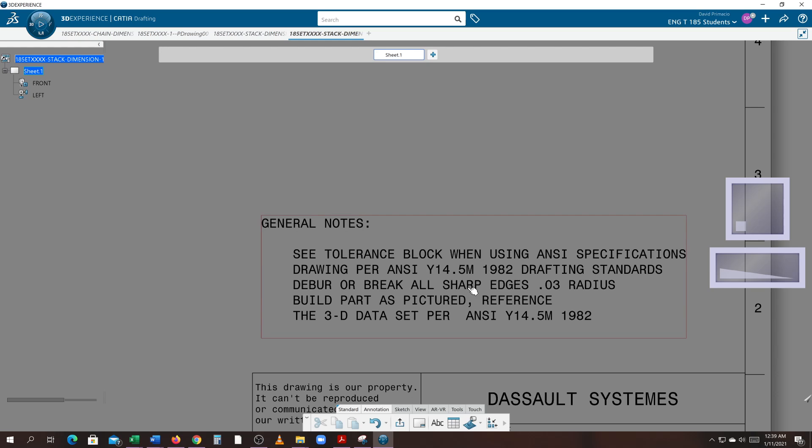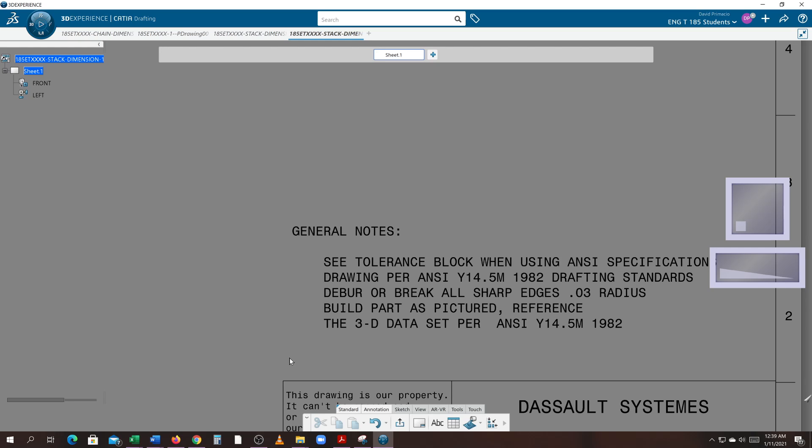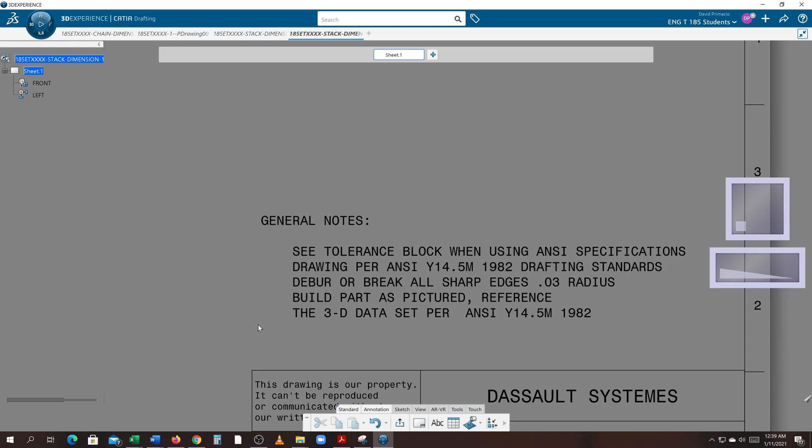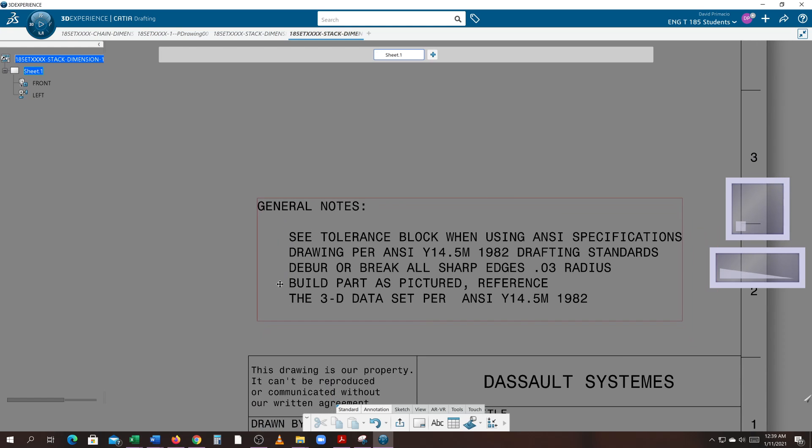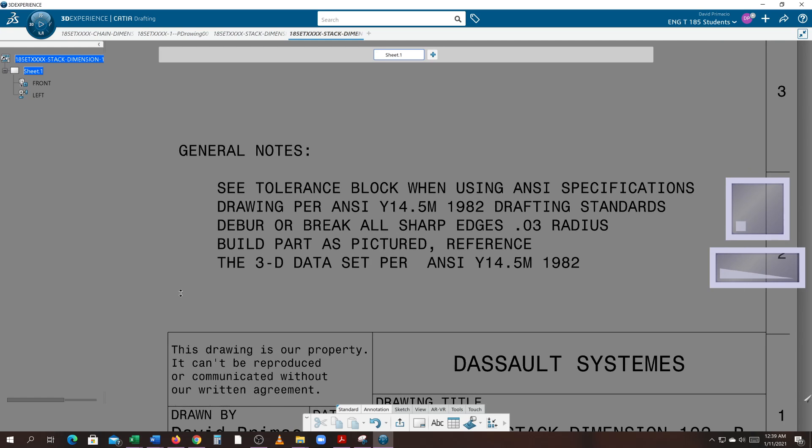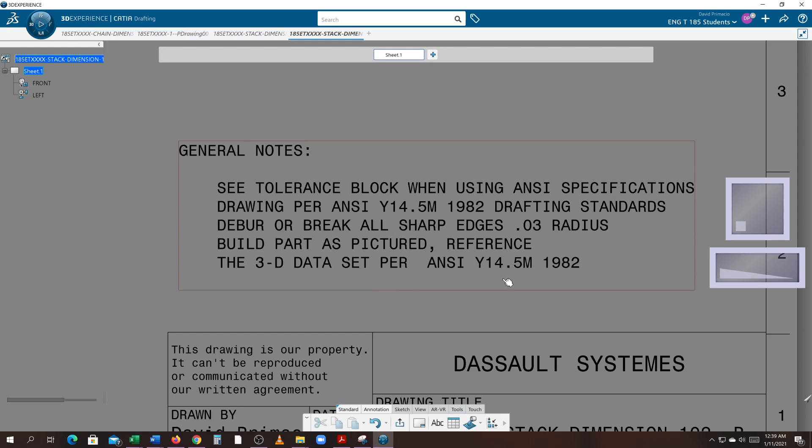When we're working with ANSI specs, it's kind of presumed as plus or minus 30 thou unless otherwise specified. Deburr all sharp edges, break all sharp edges. When you have an aluminum part, all the edges might be sharp on it. You just want to knock off the edge, deburr it so that the edge will be smooth and it doesn't cut your hand like a paper cut when you go along the side of it. Now a new trick they've been adding to the drawings is build part as pictured, reference the 3D data set per ANSI. What that means is hey, we did the data set and we're going to do model-based definition.